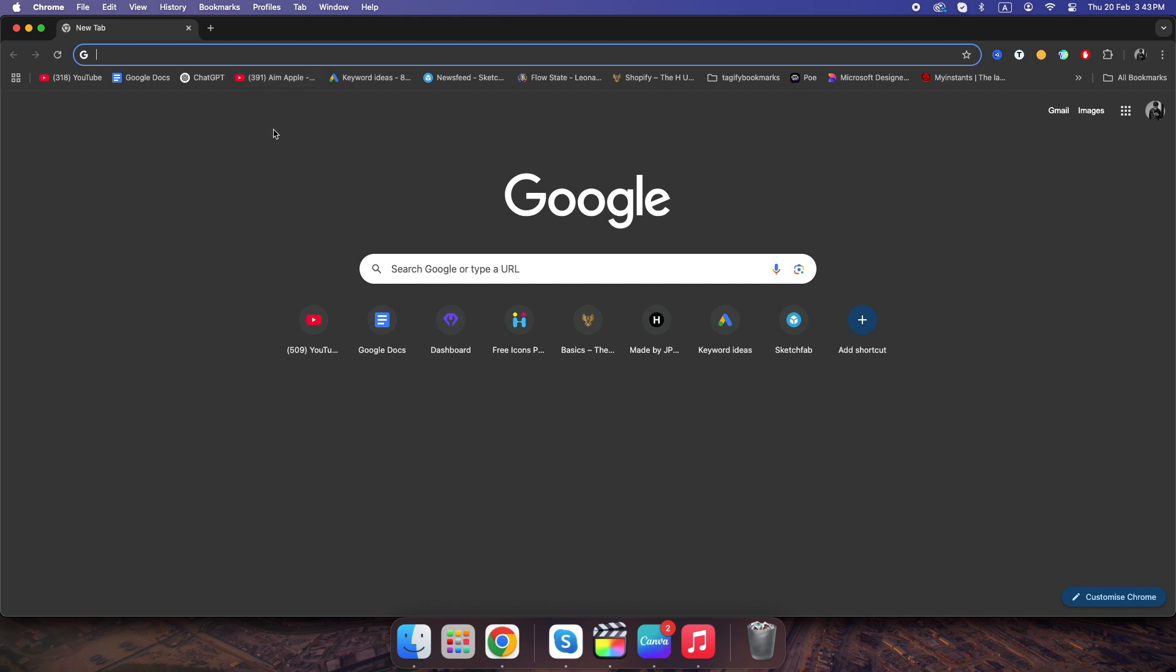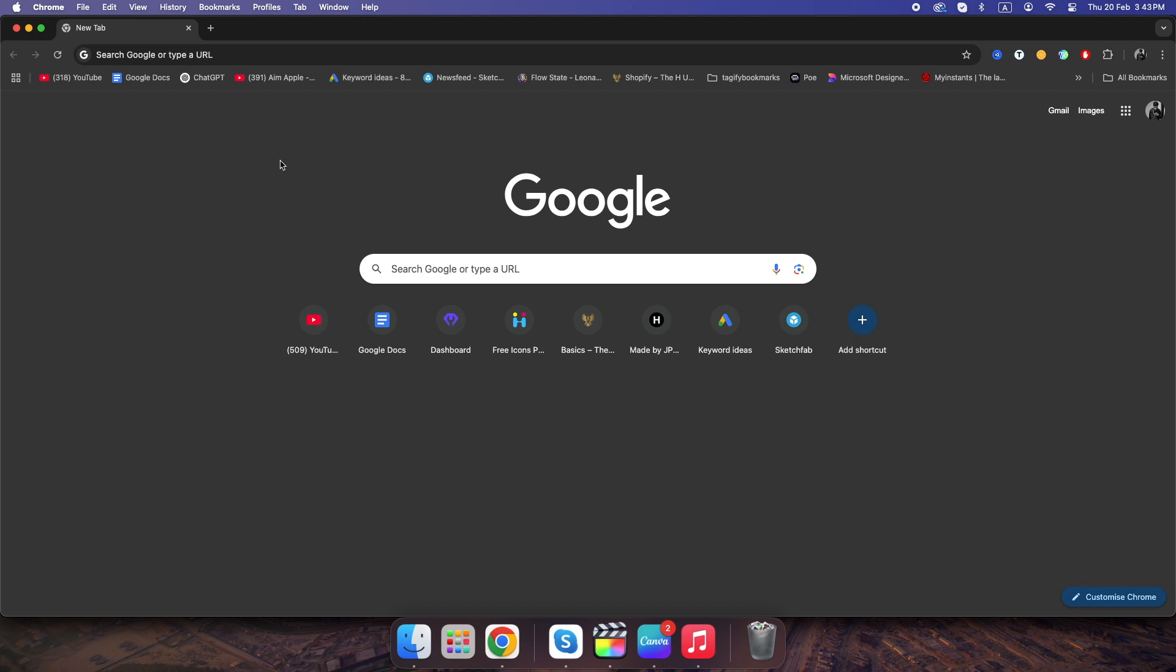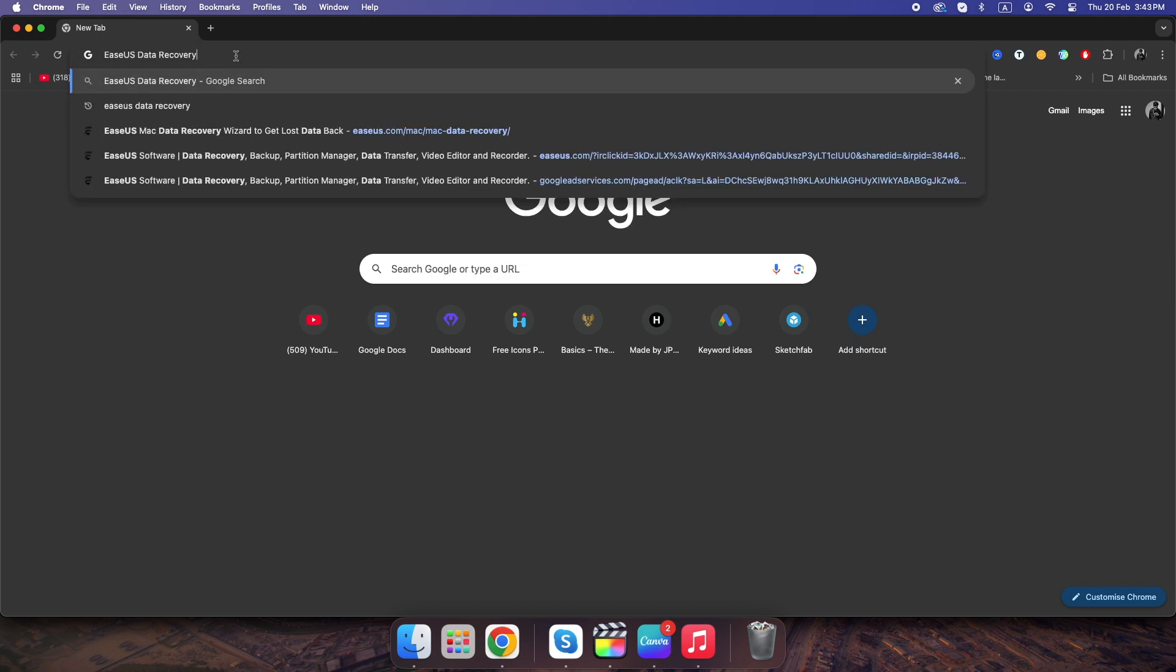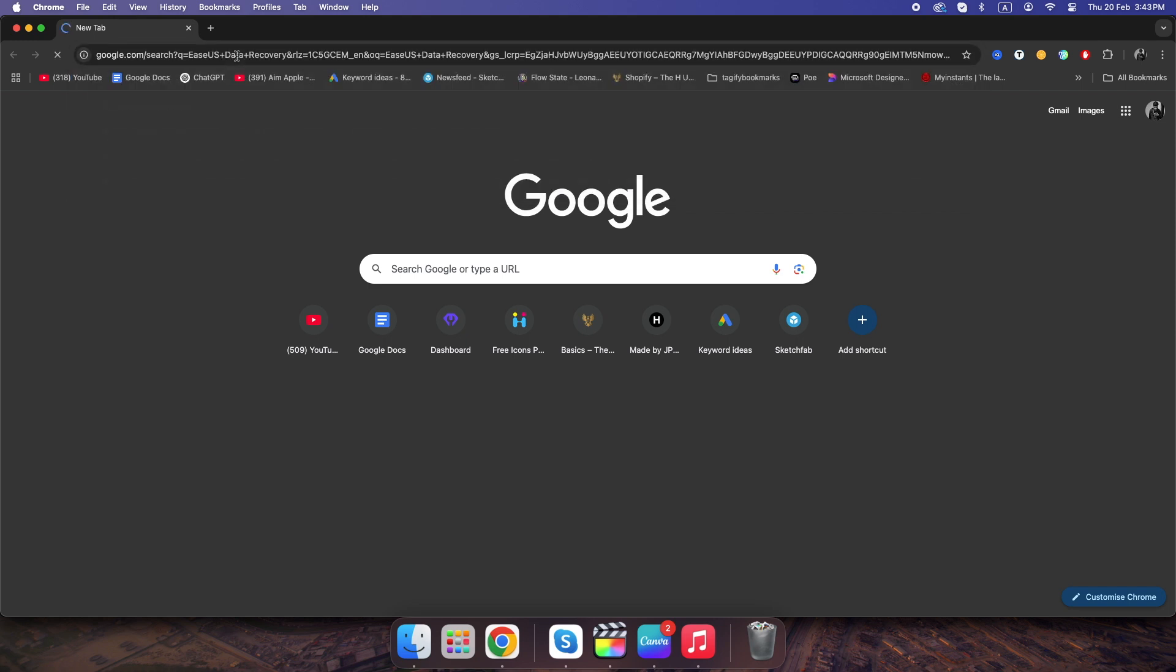Even if you've emptied the trash, formatted your Mac, or lost files due to a crash, data recovery software can scan your drive and bring them back. Here are top recommended tools for 2025. EASUS Data Recovery, excellent for formatted drives.